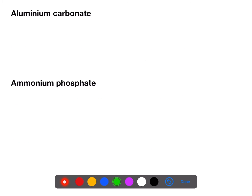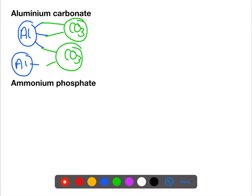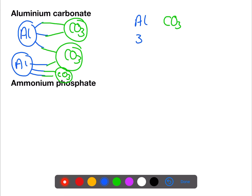Aluminium carbonate: aluminium has a valency of three, carbonate — which you'll find on page eight of the data book — has a valency of two. We need to alternate in the diagram until we have no more valencies to use. Using the second method: swap over the valencies — aluminium has a valency of three, carbonate a valency of two. Swapping gives us two and three; there is no common factor, so we have Al₂(CO₃)₃.